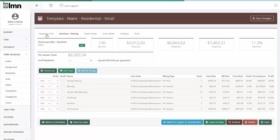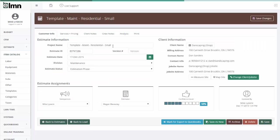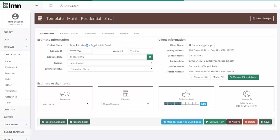What I've done here is I've created an estimate and I've called it template maintenance residential small. What this is going to be is an estimate for a typical small residential maintenance contract.